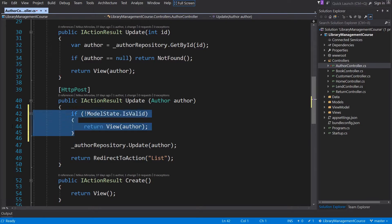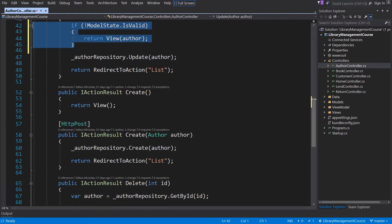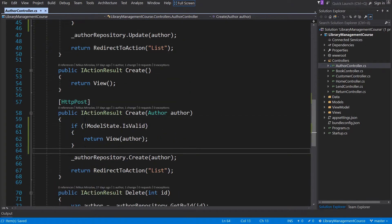We will implement the same logic for the create method. And save. Now we can try it out with F5.